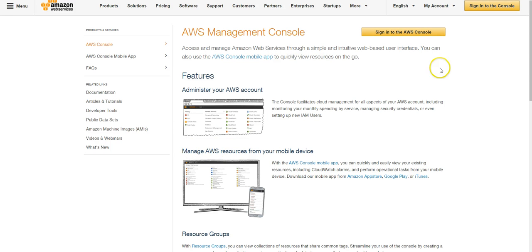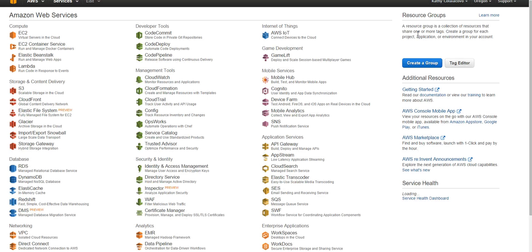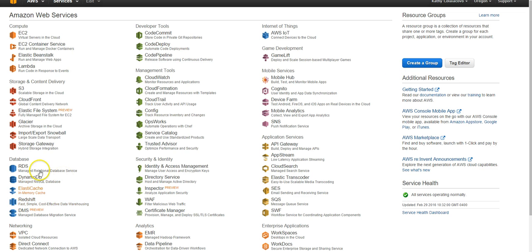So you would need to open up an Amazon Web Services account, and then you go and sign into your console, as they call it. The main thing that you would deal with when it comes to uploading and storing documents on their server as opposed to yours is the S3 Scalable Storage in the Cloud. So that's where you would go to use this.